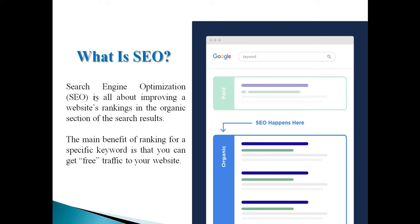Search engine optimization is all about improving a website's ranking in the organic section of search results. Our ultimate goal is to get our client's website to the top of Google. The benefit of doing that is quality traffic — people actively searching for your business name will find you.